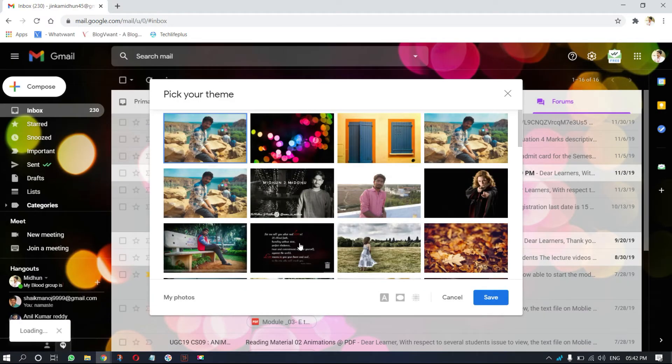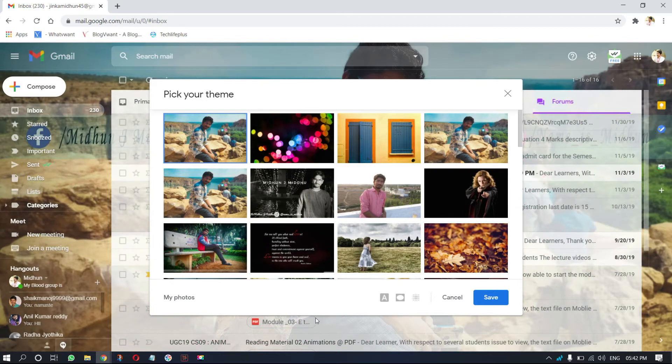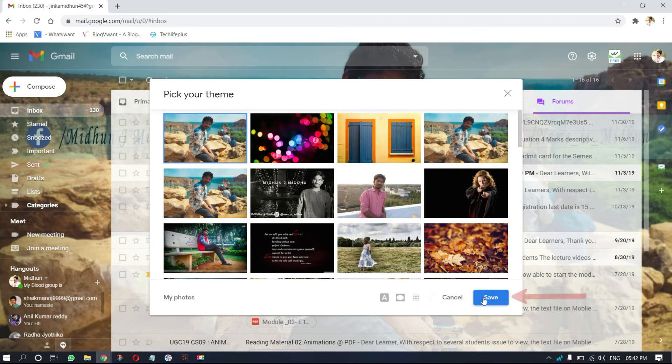Then your Gmail background will be updated. Customize your background with the given effects, then click on save.